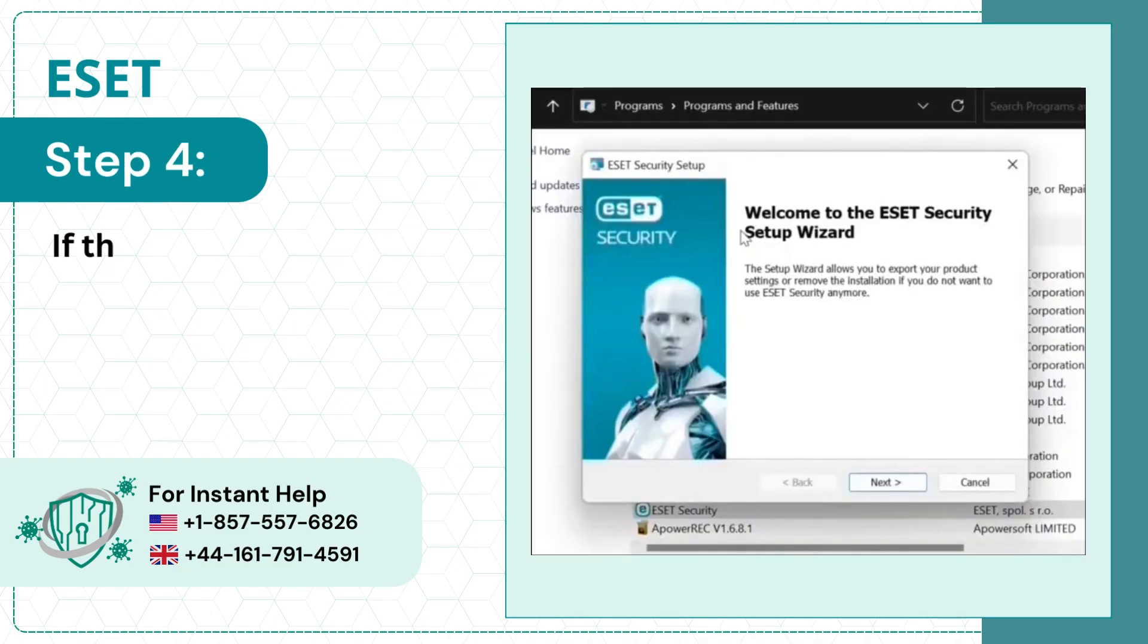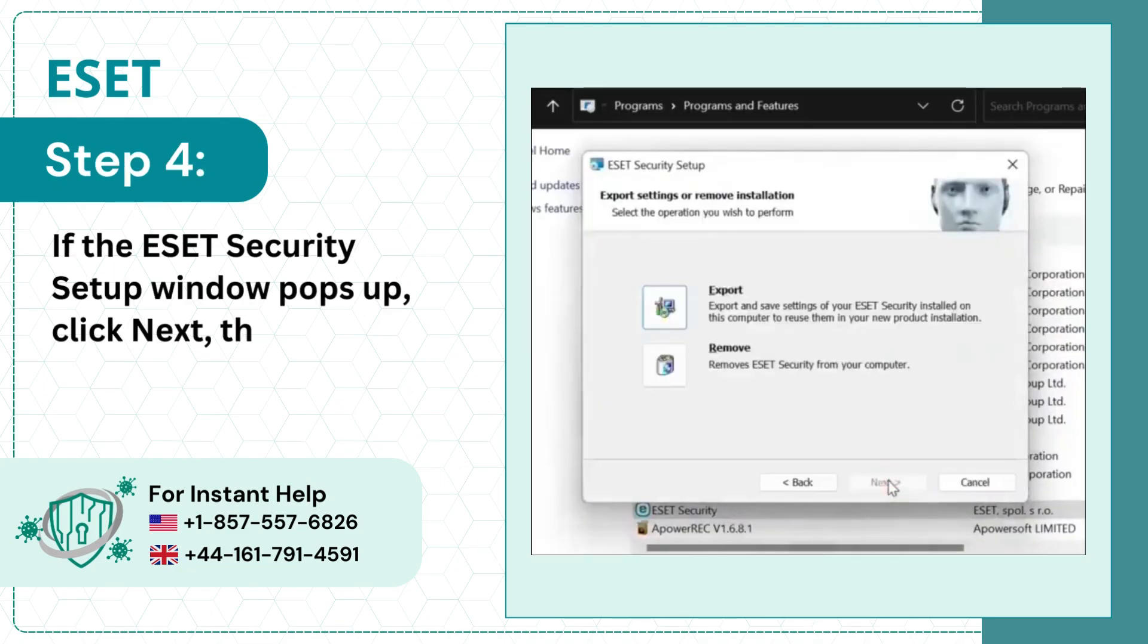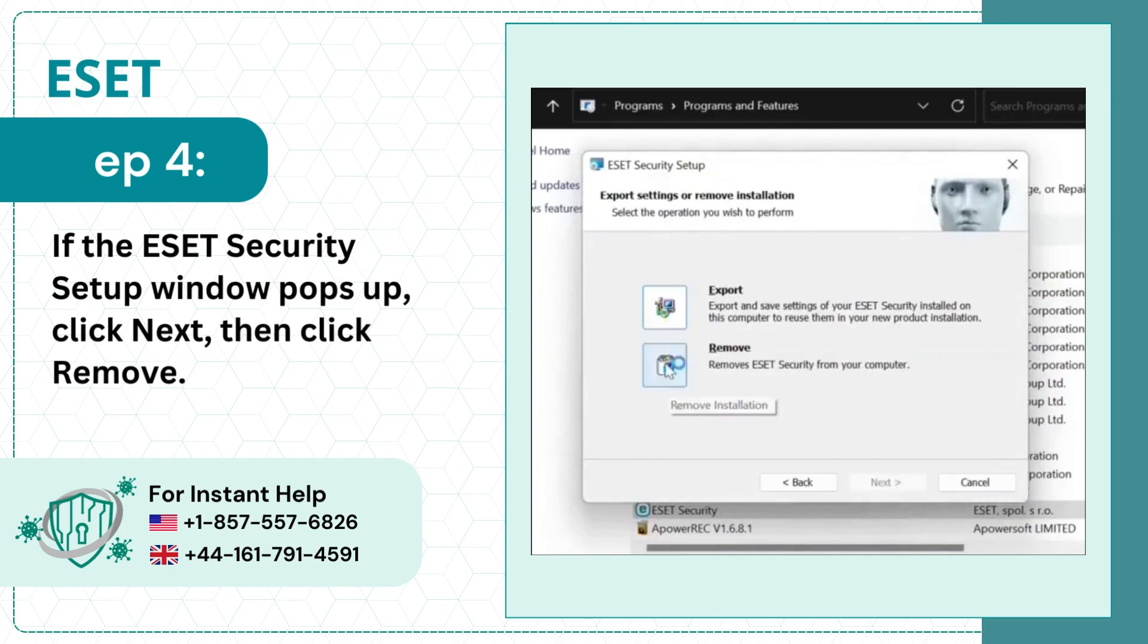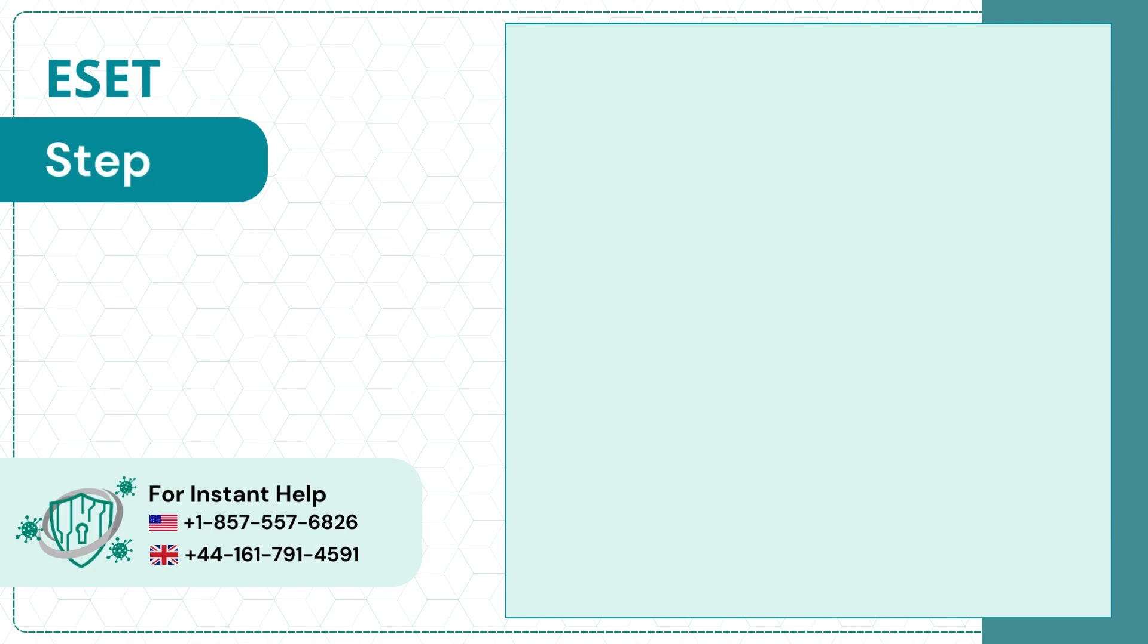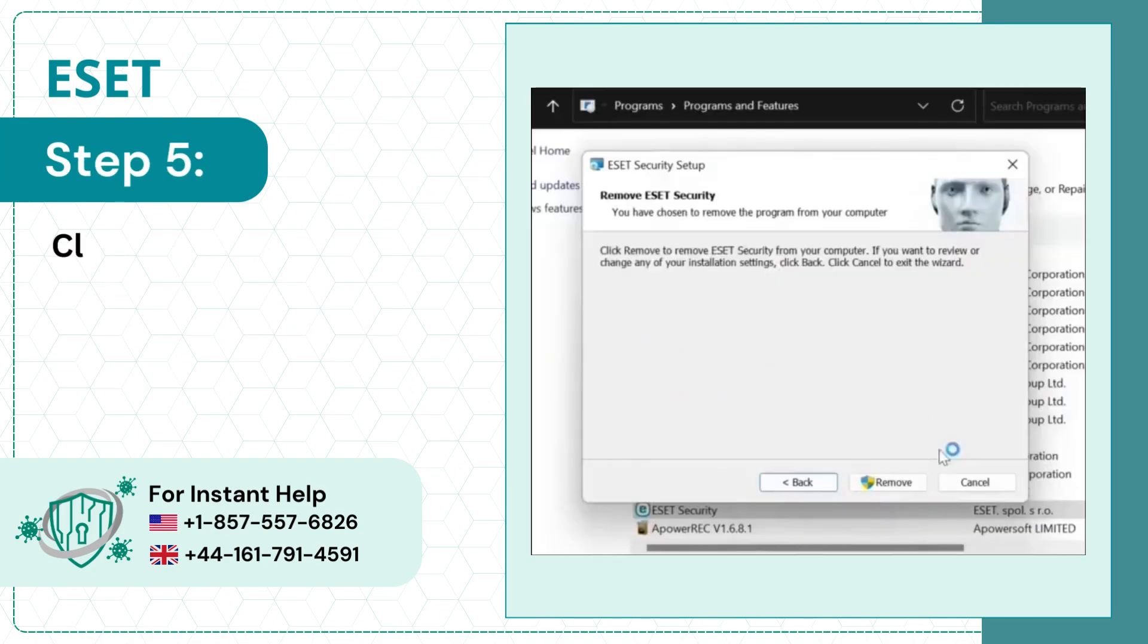Step 4: If the ESET Security Setup window pops up, click Next, then click Remove. Step 5: Click Remove again and it'll start uninstalling.